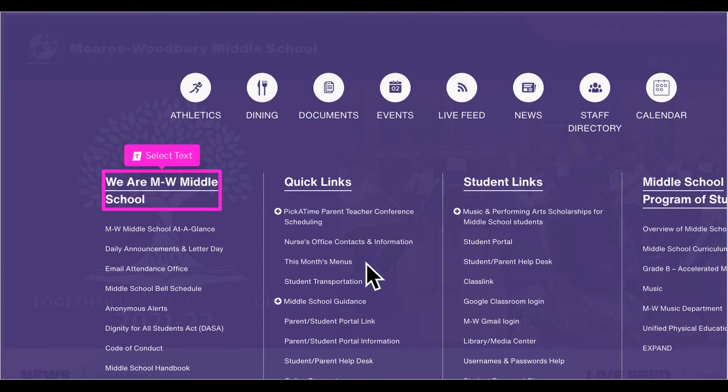Let's begin with the middle school. "We Are MW Middle School" includes the email link for school attendance, the daily announcements, letter day, and handbook.